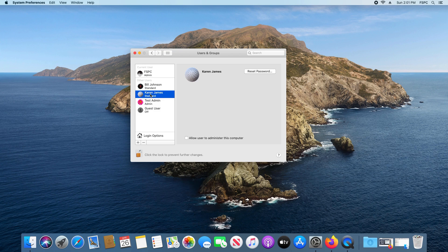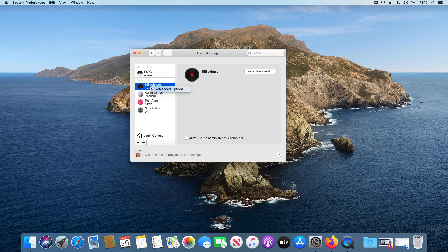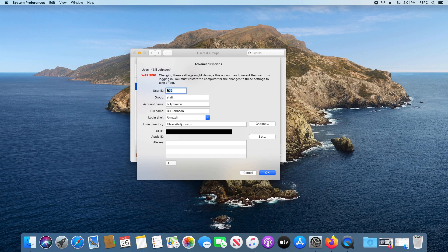Next, locate the account where you need to update the name. Hold down the Control button on your keyboard and then click on it. This will give us the Advanced Options — go ahead and click on that.